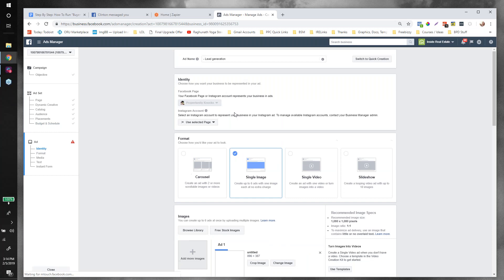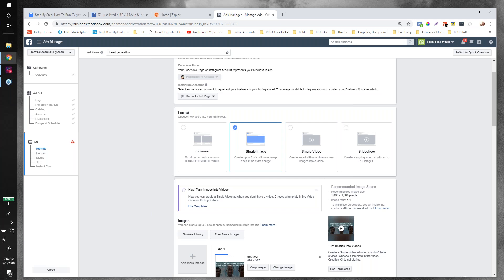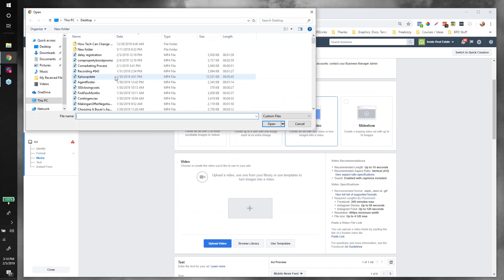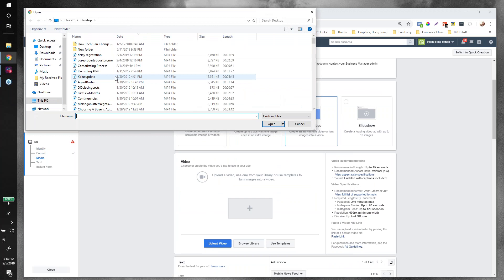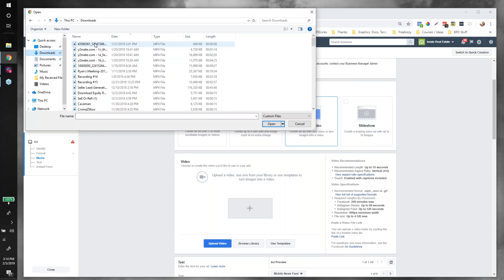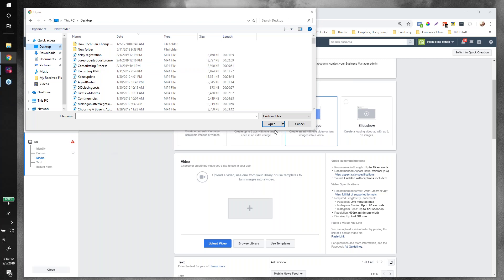This webinar is being recorded and a copy will be sent out tomorrow in the Facebook group and in the chat widget in your dashboard. For ad format, you can choose a single image, single video, or slideshow. I have a flyover video for this property that I'll try to upload — but actually let's just use an image so we don't make you wait.